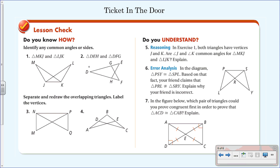Here's your ticket/homework. Number one: identify common sides or angles. Numbers three and four: separate and redraw the overlapping triangles and label the vertices. Number five: in exercise one, both triangles have vertices J and K — are J and K common angles for triangle MKJ and triangle LJK? Explain. Number six error analysis: triangle PSY is congruent to triangle SPL, and your friend claims triangle PRL is not congruent to triangle SRY — explain why your friend is wrong. Number seven: which pair of triangles could you prove congruent first in order to prove triangle ACD is congruent to triangle CAB? Have this ready when you come to class tomorrow and I'll have the answers on the board.